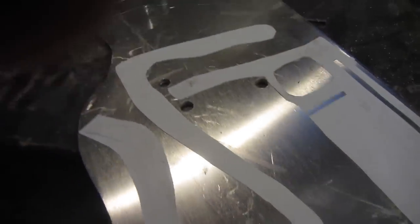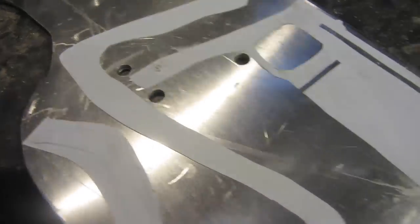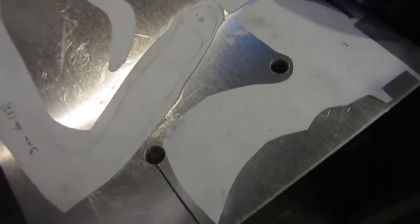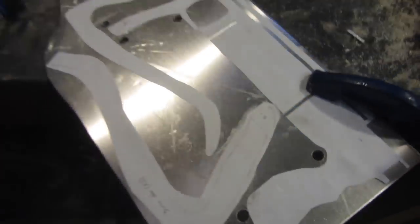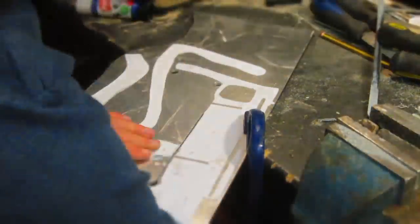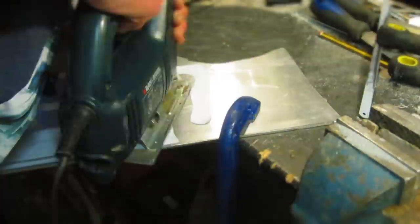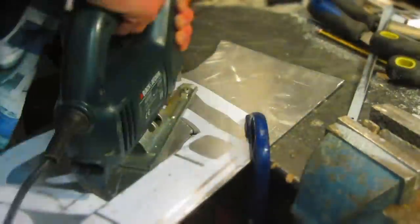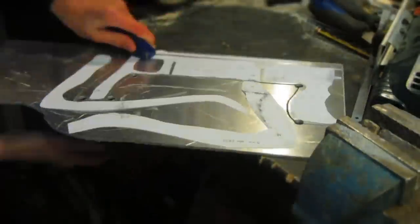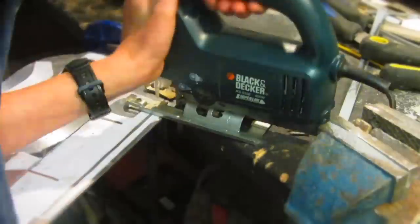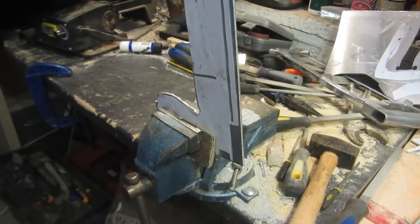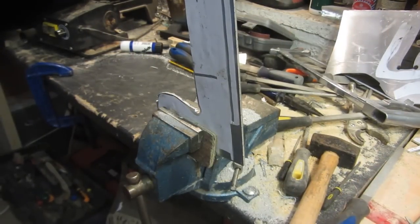10 millimeter holes have now been drilled in all of the necessary areas so that I can then cut it out using the jigsaw. Now the rest of the shaping is done with a hacksaw and hand files.